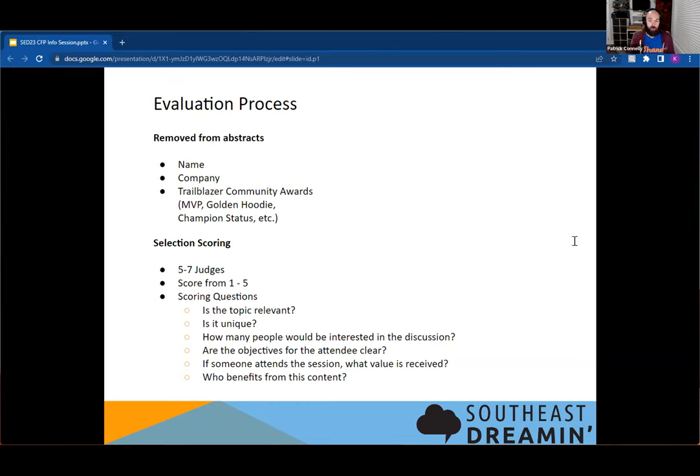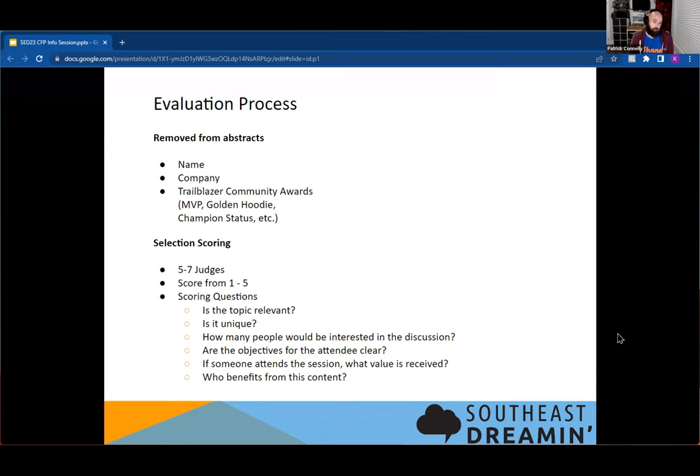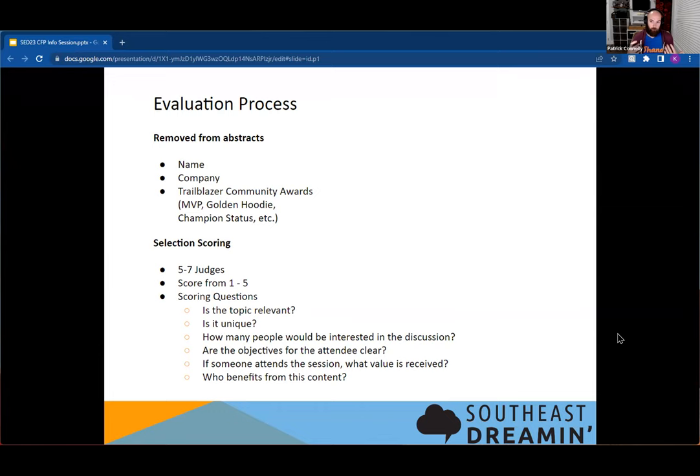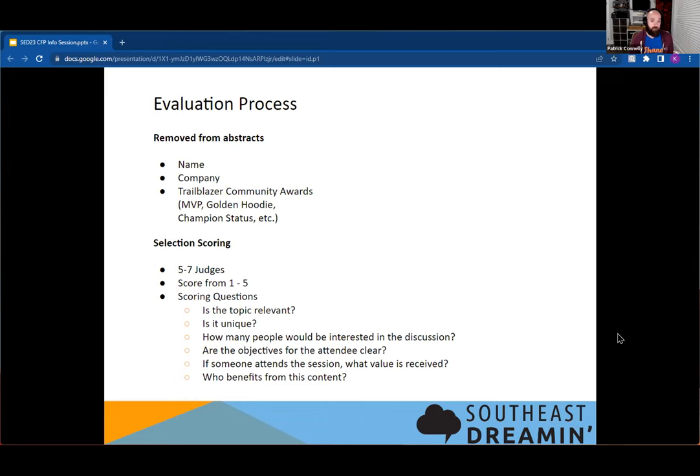Once we've gotten that information to the people who are part of the selection committee, typically have five to seven people, we try to be as inclusive as possible. So we have people both of various genders, identities, and we try to have them also be different roles inside of the Salesforce platform. The judges independently review all of the session titles and abstracts and give them a score from one to five, five being yes, I absolutely will go to this session, to one being no, we don't want this for various reasons.